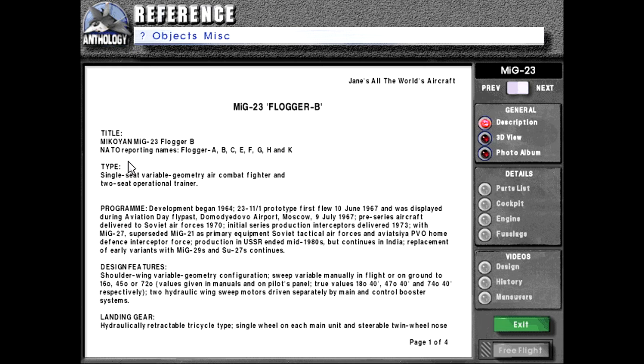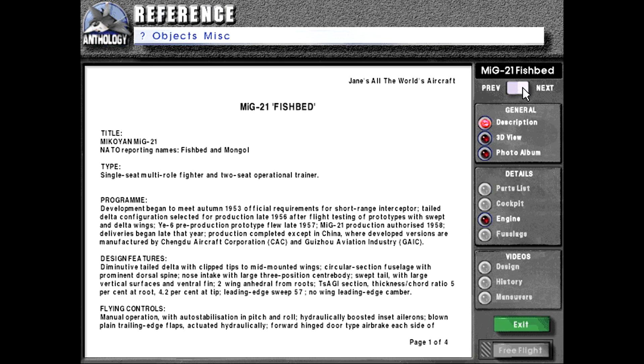MiG-23 Flogger B. NATO reporting names, Flogger A.